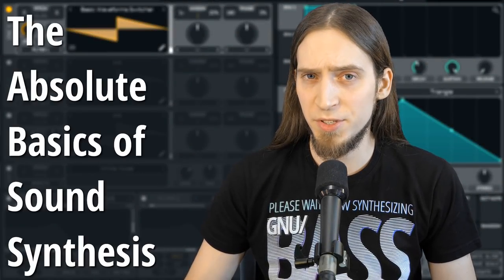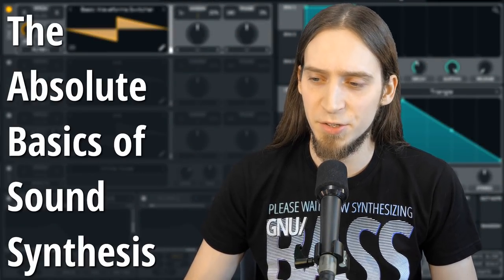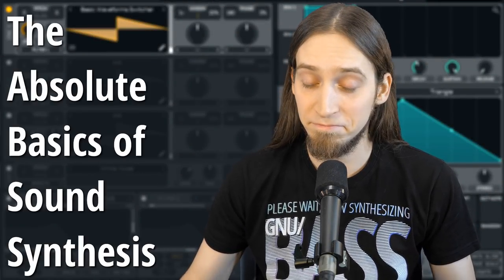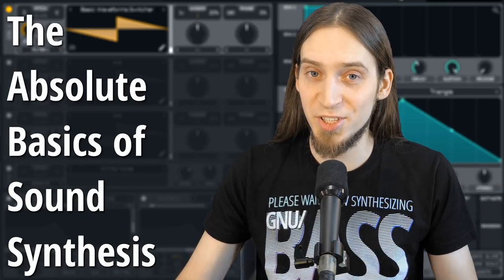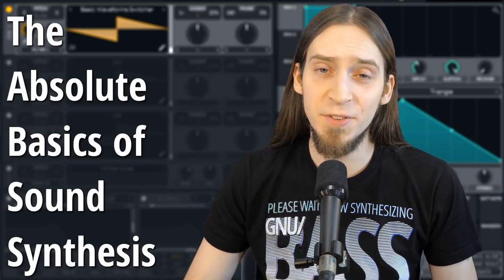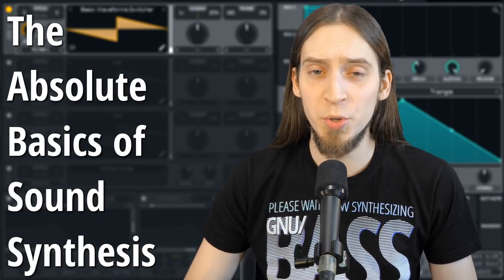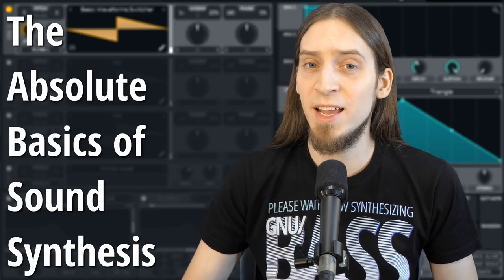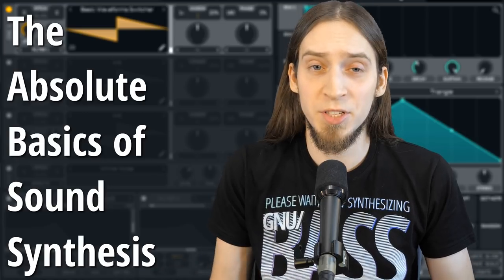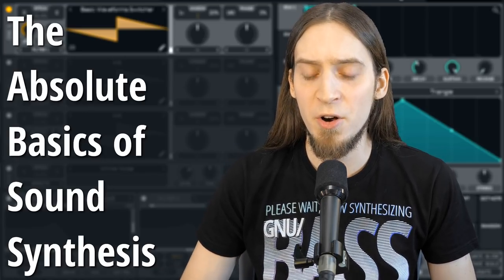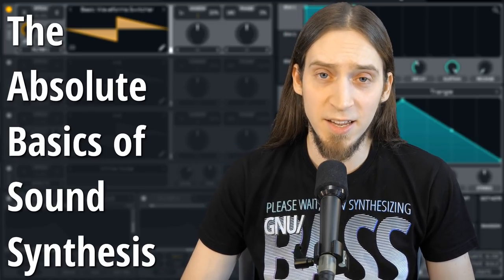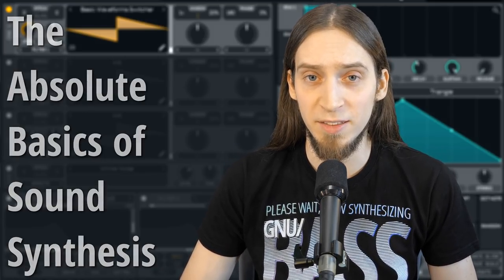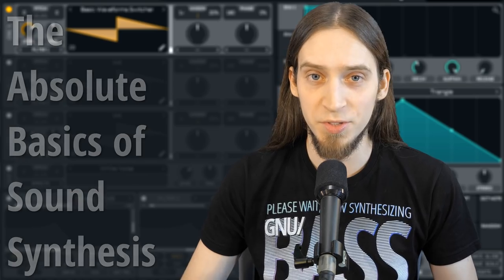So we want to learn how sound synthesizers work so you can make your own sounds. In this video I'm going to show you all the basic concepts and demonstrate how synthesizers work and how you can manipulate them to create your own sounds.